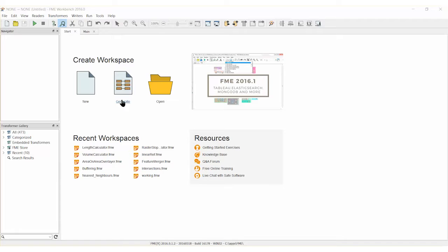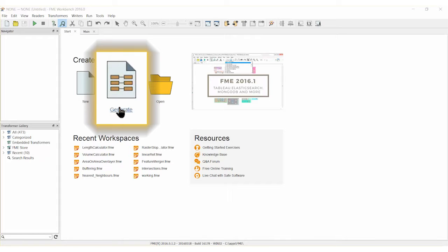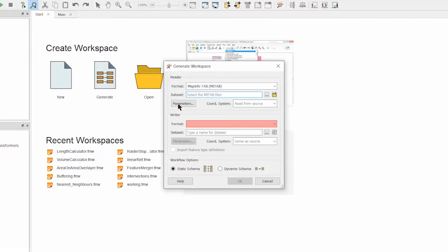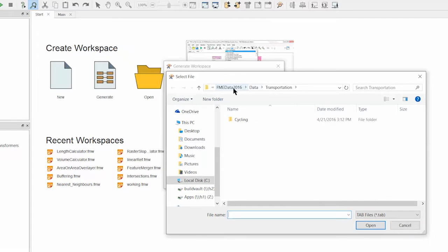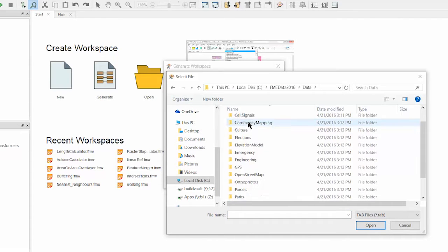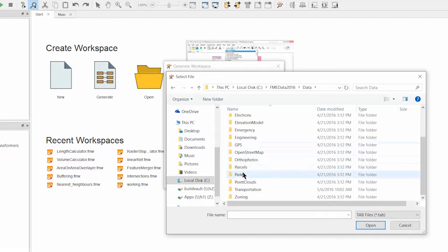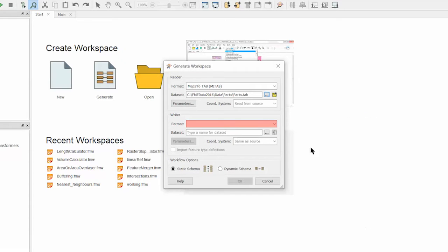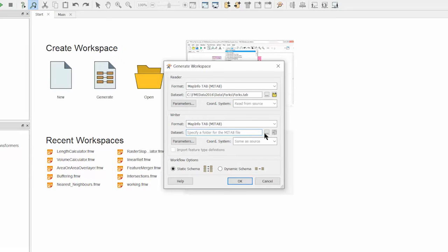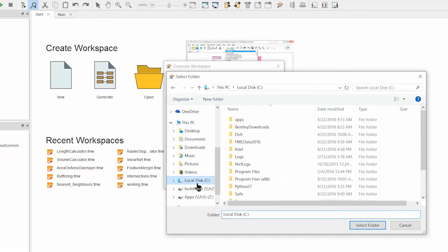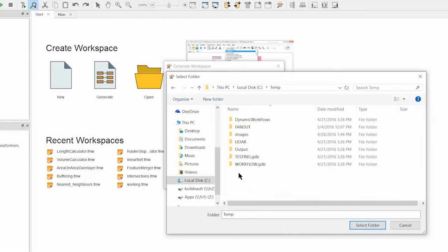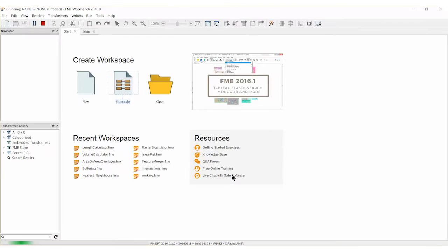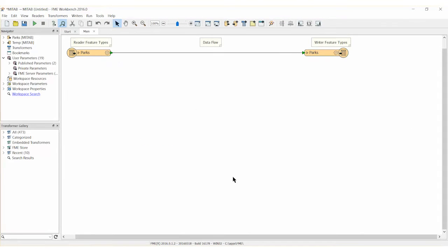Let's open FME Workbench and generate a workspace to translate parks data from MapInfo tab format back into MapInfo tab format so that we can include a new park area attribute. Make sure to choose a different folder for the writer output so as not to overwrite the original dataset. Click OK to generate the workspace.